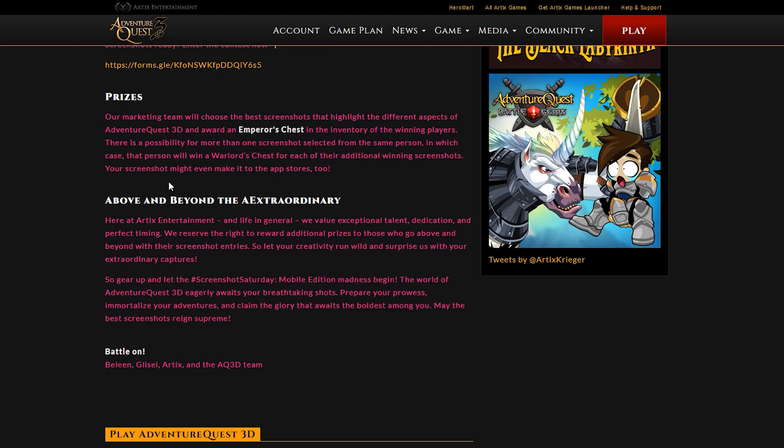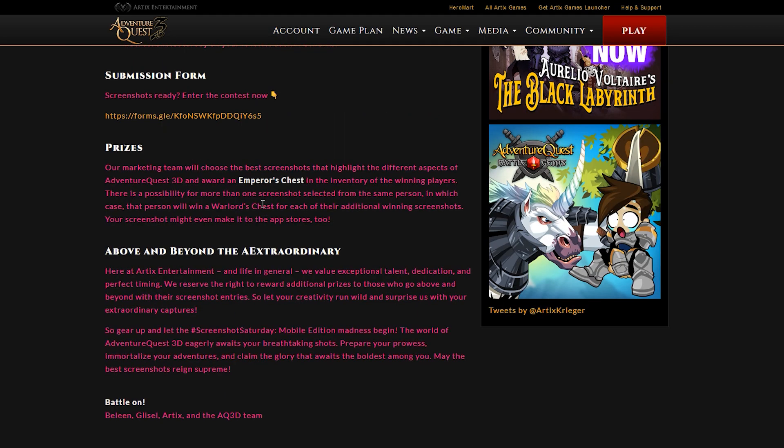Highly recommend checking it out. The prize is that you can win. So the best screenshots will be awarded an emperor's chest. Now remember above, it did mention that there will be five winners that can obtain an emperor's chest. So you could be one of those getting that.